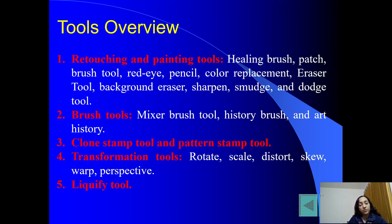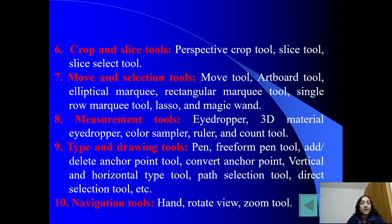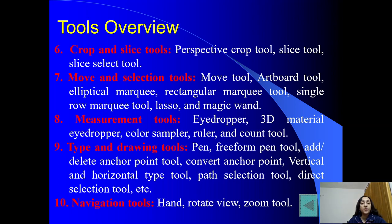4th category है transformation tools — rotation, scaling, distort, skew, and perspective जैसे tools इसमें आते हैं. Then liquefy tools — liquefy effect के लिए use होते हैं. Crop and slice tools — cropping and slicing के लिए, जैसे perspective crop tool, slice tool, slice select tool. Move and selection tools की category में move tool, artboard tool, elliptical marquee, rectangular marquee tool, single row marquee tool, lasso tool, magic wand, और van tool आते हैं.